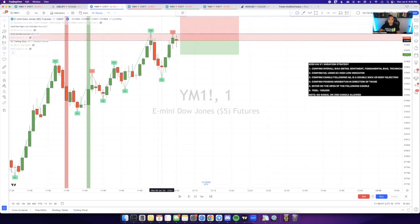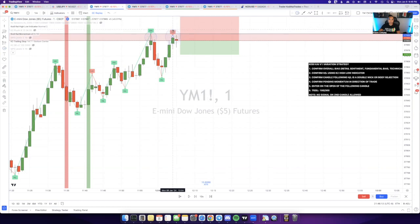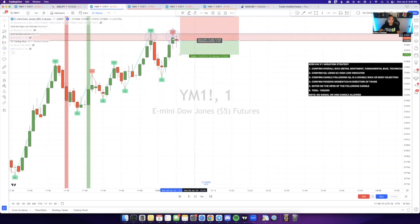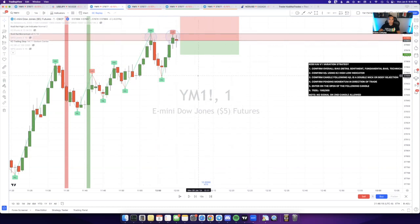This sets up for a double top. That's the pattern I'm looking for, trying to identify the top here, which you can see is pretty obvious. Once I have that there, I'll typically take this entry as long as there's no red flags and everything meets criteria.